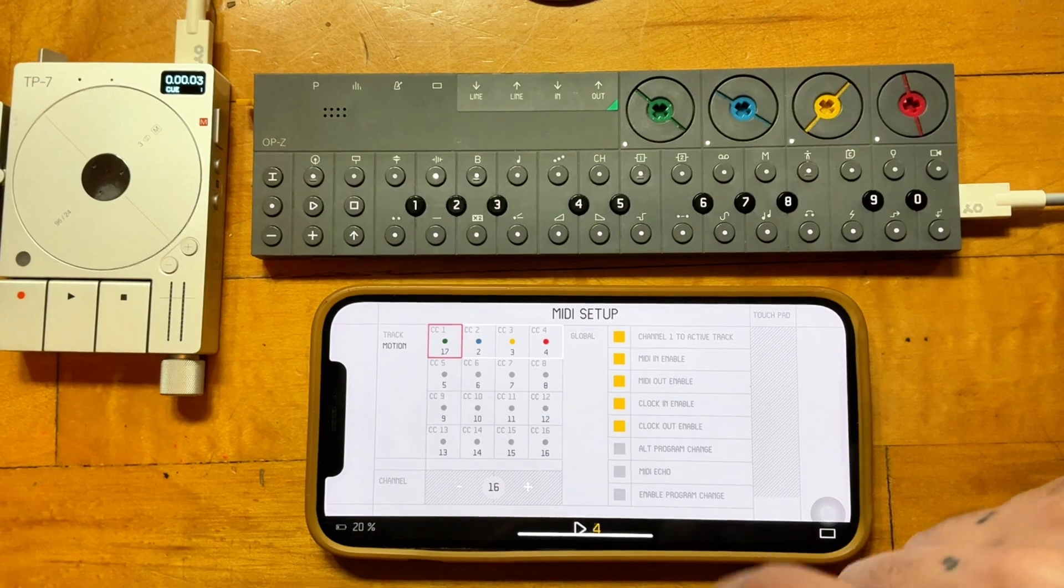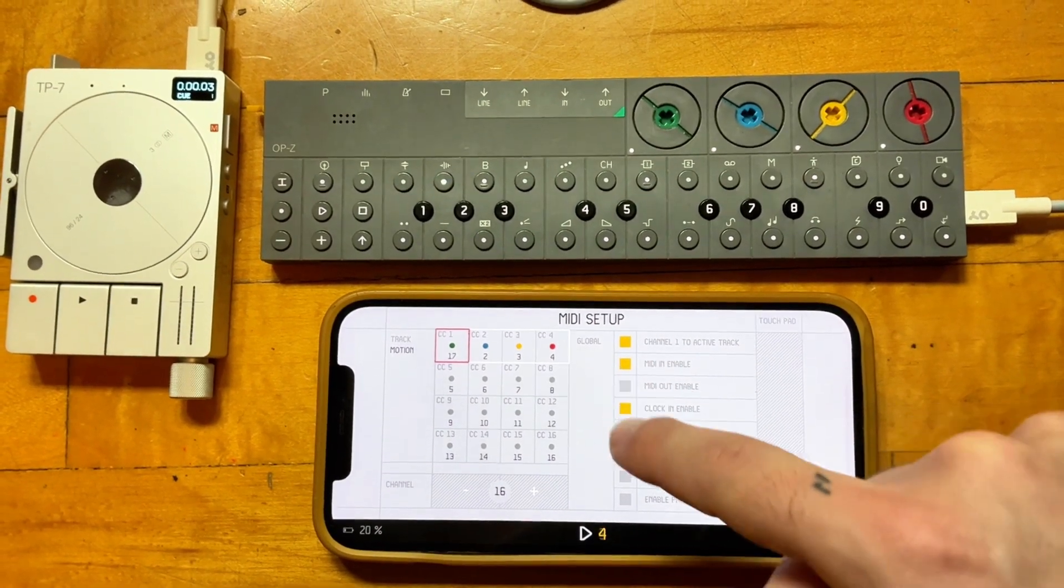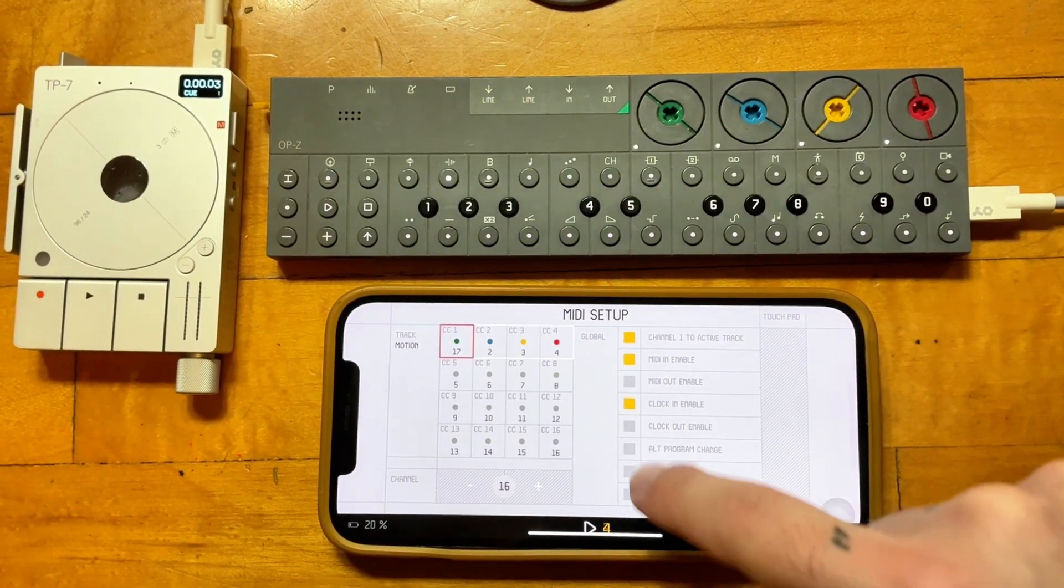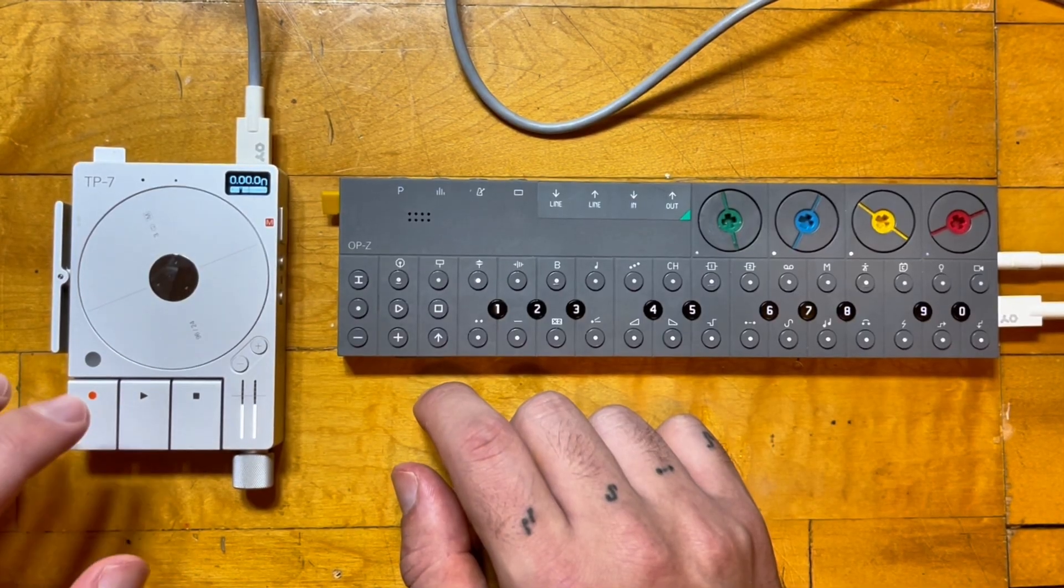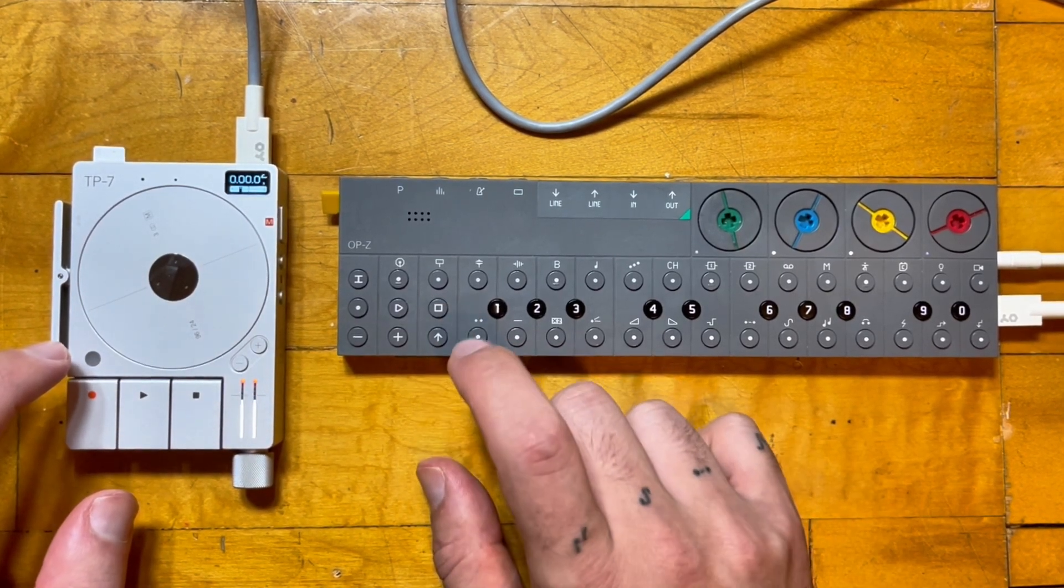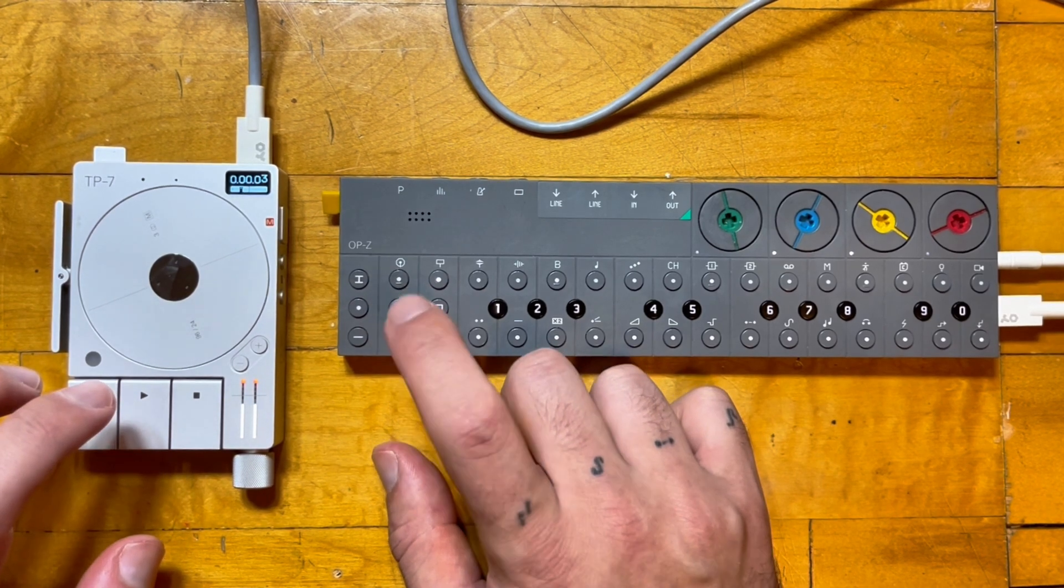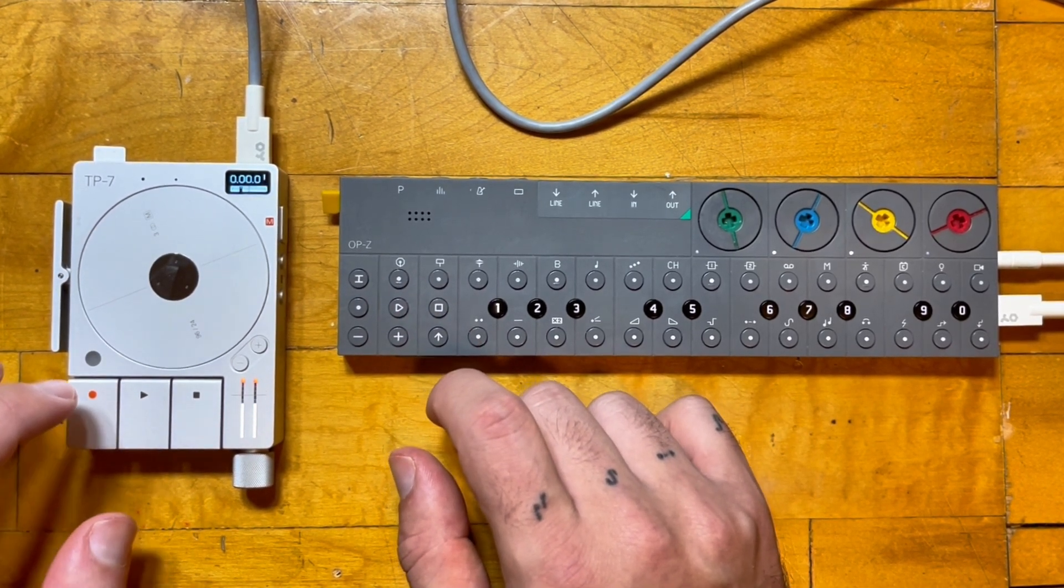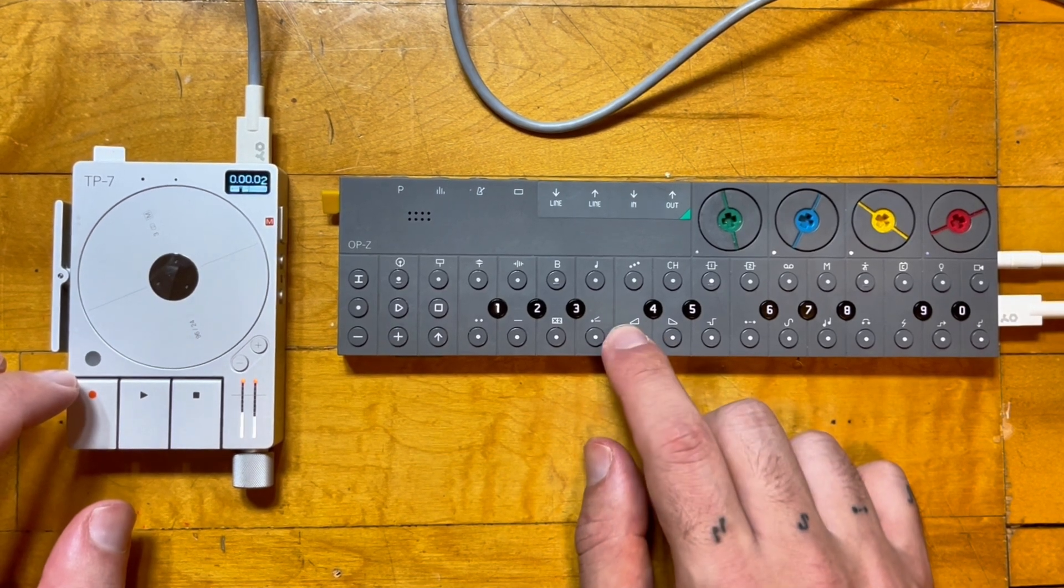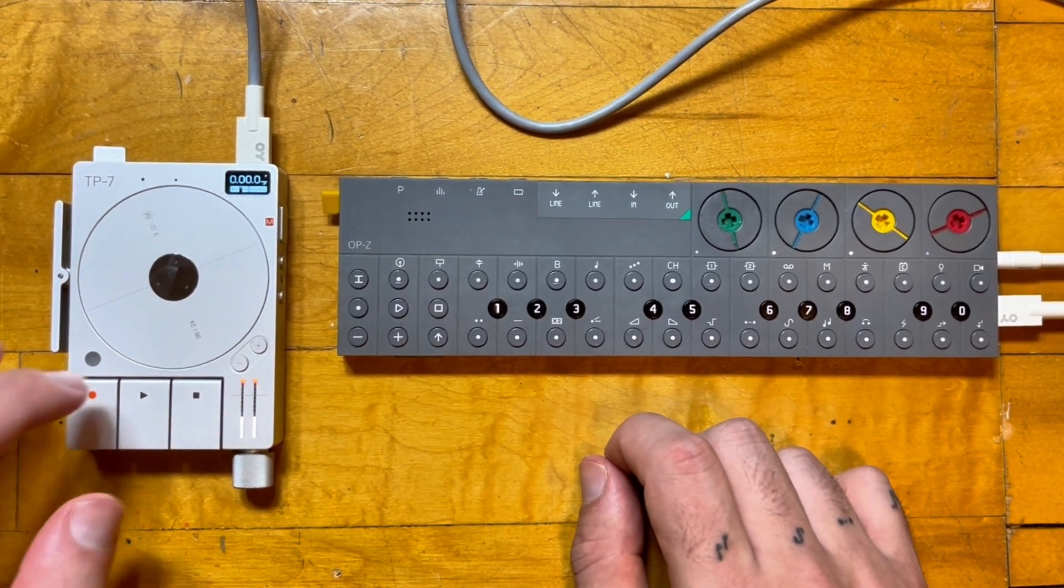Let's clock this file to the OPZ. I'm going to turn off MIDI out on the OPZ, and just connect the two with USB. When I press play on the TP7, the OPZ will receive clock and sync to it. If I use the VeriSpeed feature on the TP7, or play with the wheel, you can see the speed of the sequencer changing on the OPZ to match.